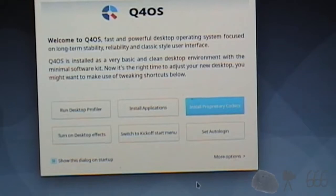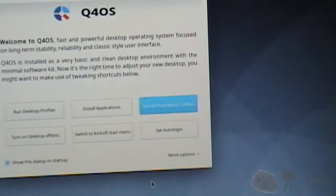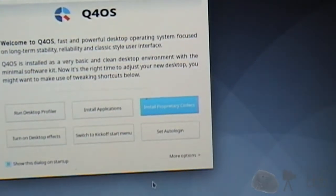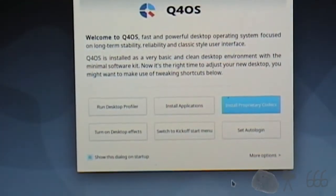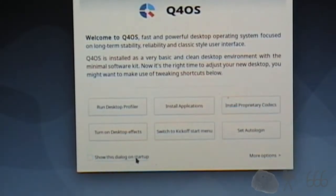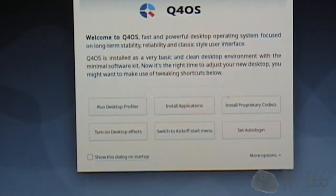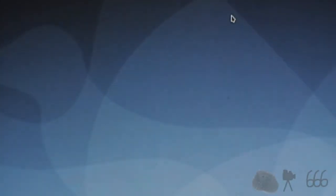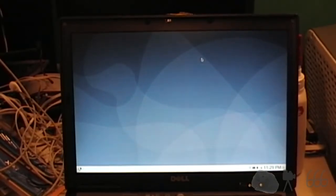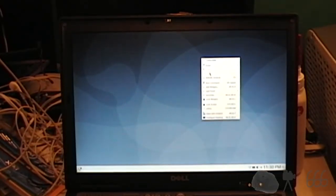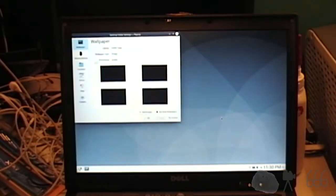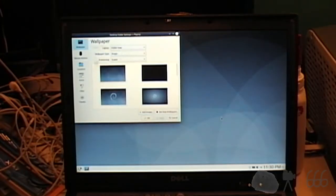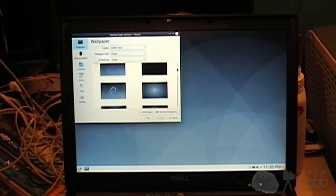Now I could go to install applications, but I'm not going to. I'm not going to show this dialogue on startup because I shouldn't need it, so we'll get rid of that.